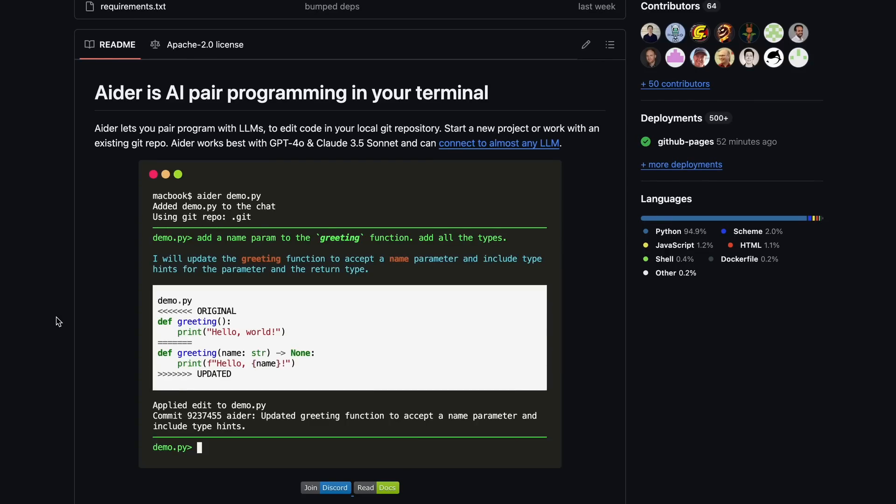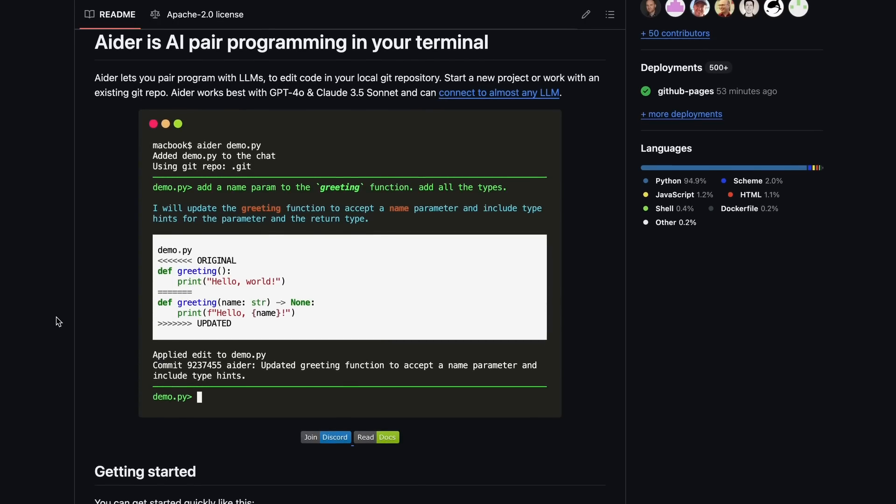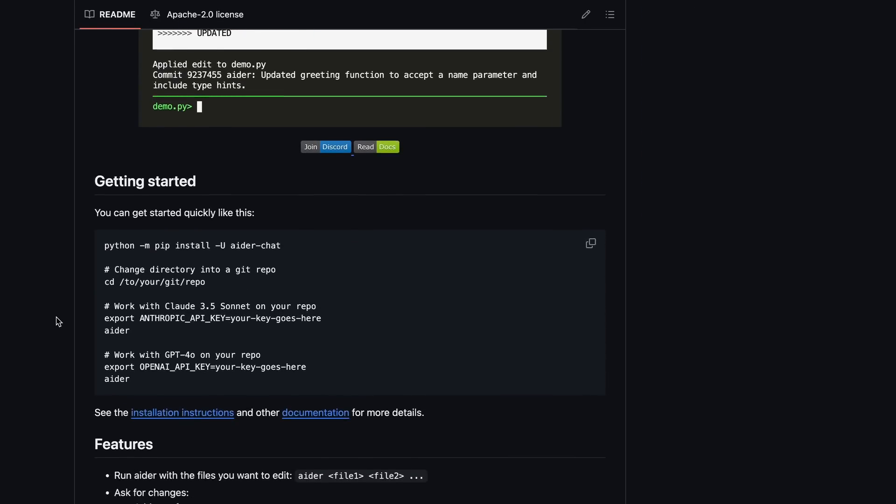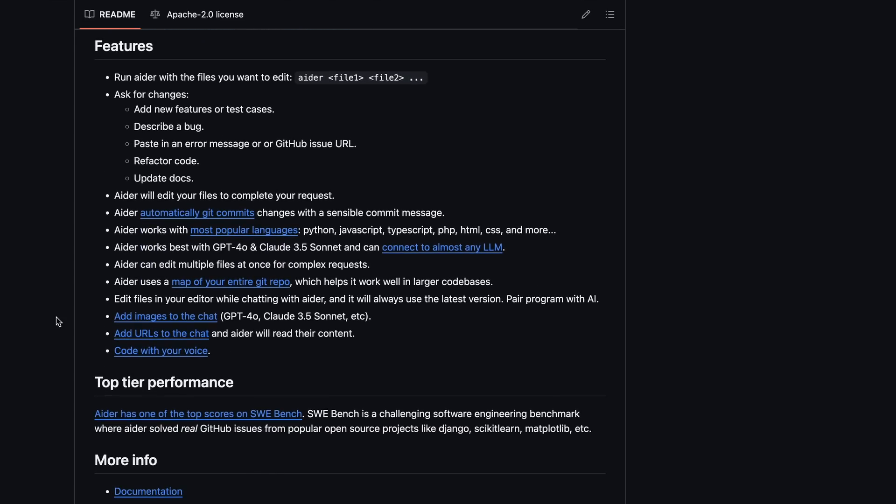I like it better than Cline, even because Aider is a much more economical way to make changes, and it is much closer to the composer feature of Cursor, and that's why I recommend it so much.